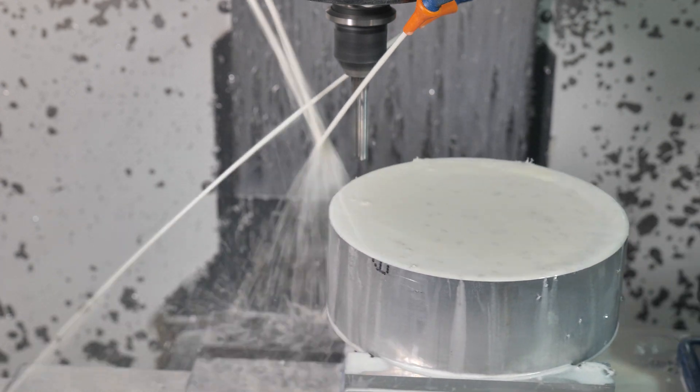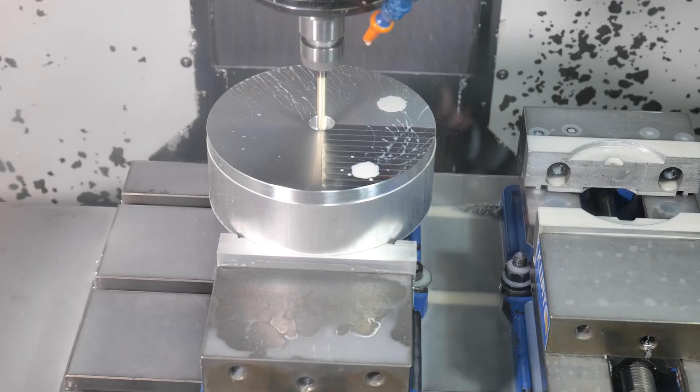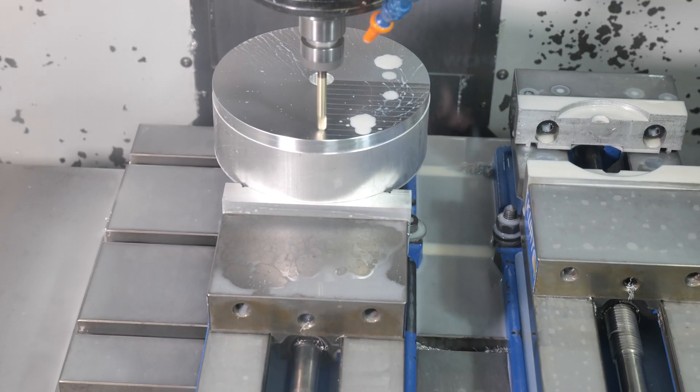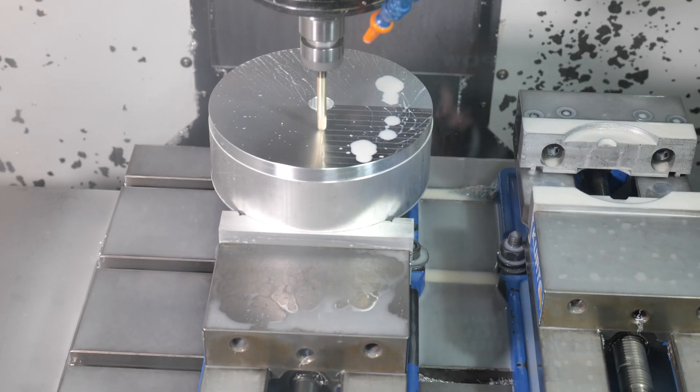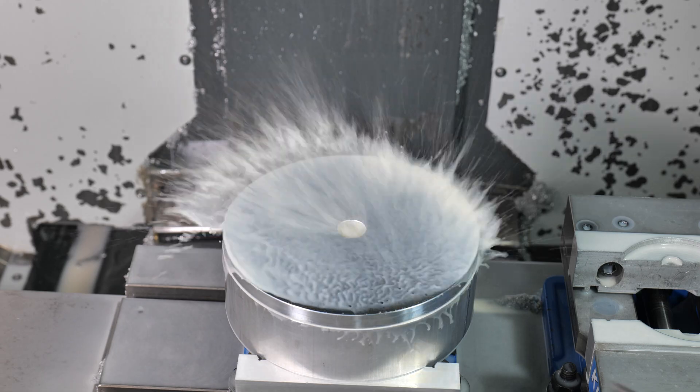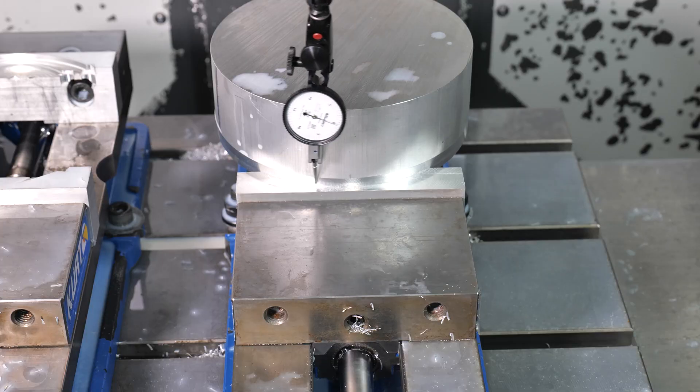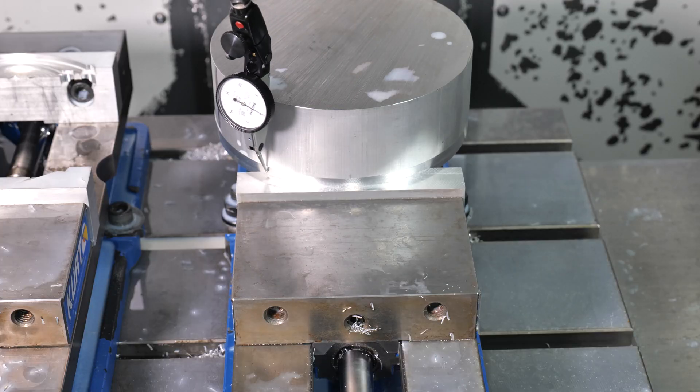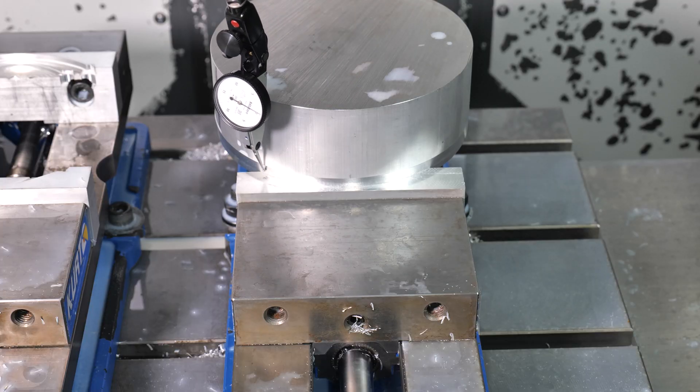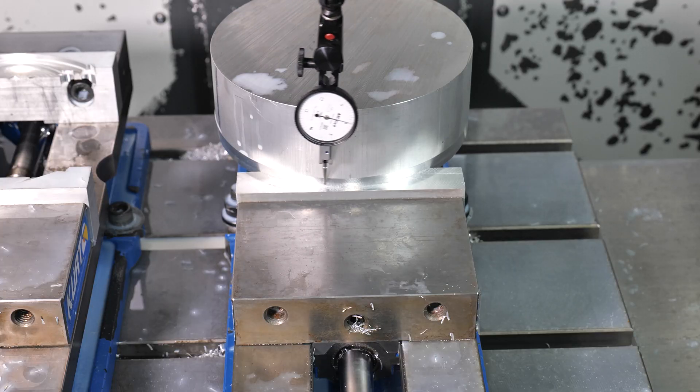Today we're going to machine a really cool jack stand, but you know what would be even cooler? If you click the like button and subscribe, I will show you something really cool towards the end of the video.